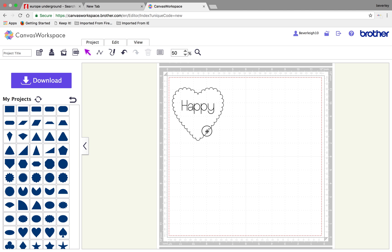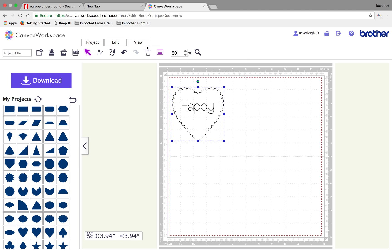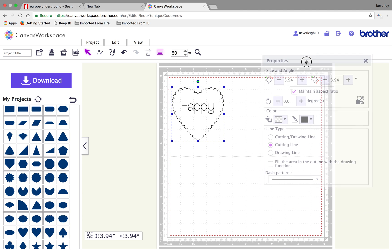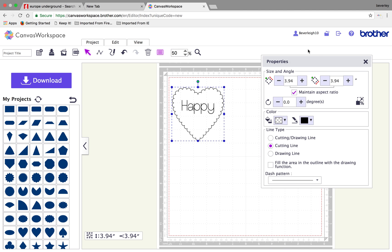Now, the heart, if I select it, I want that to be a cutting line. What I don't want it to do is draw it and then cut it. So, I'm going to make that a dedicated cutting line from the Properties dialog box here. Okay?